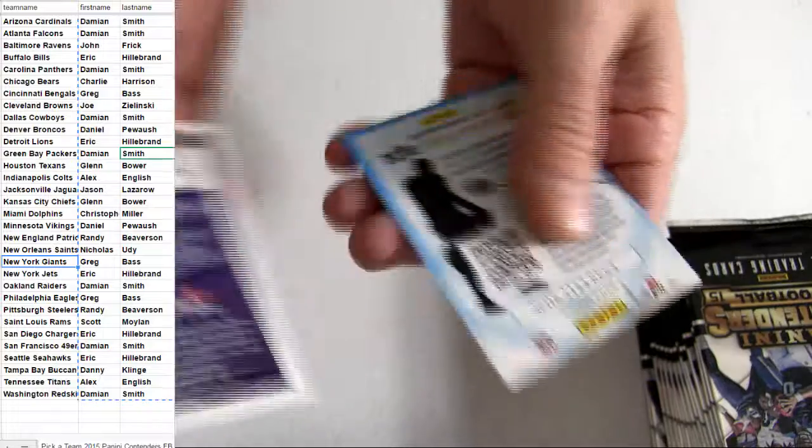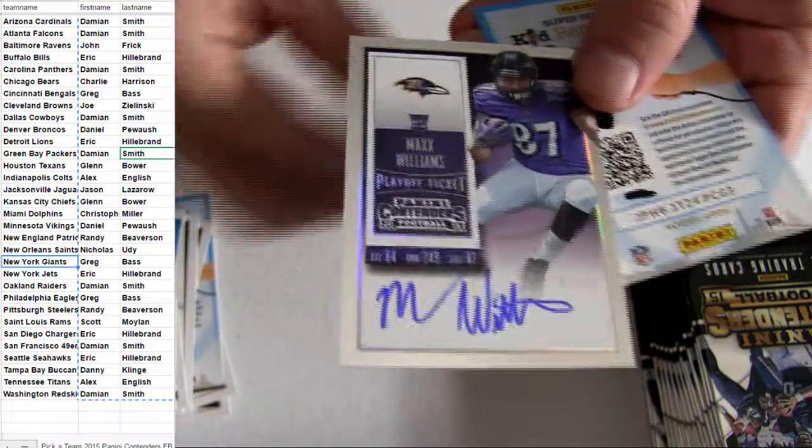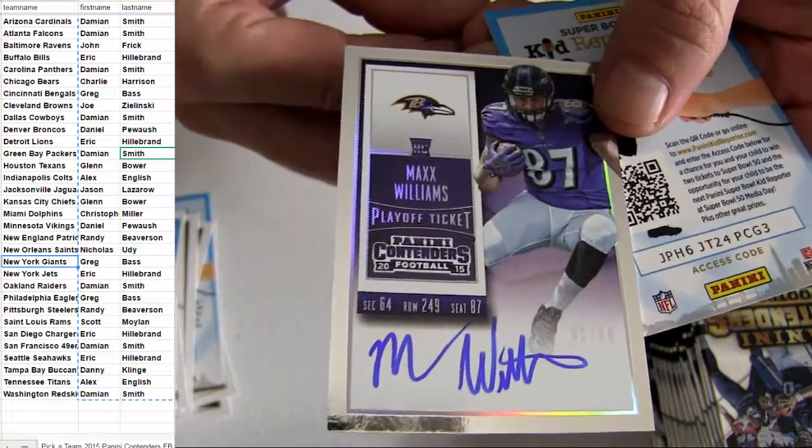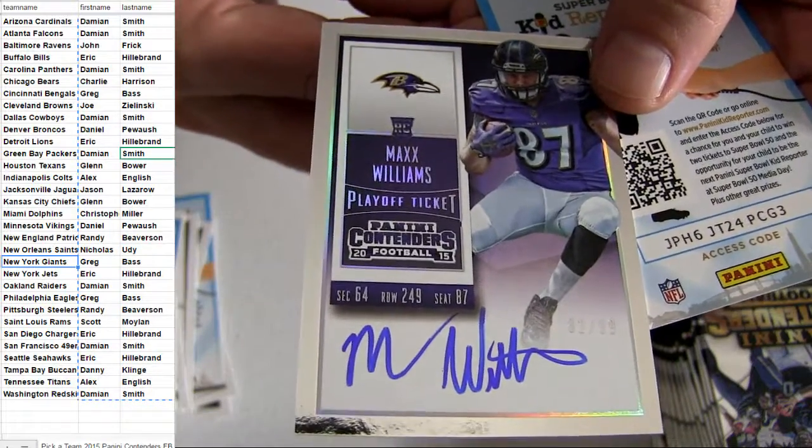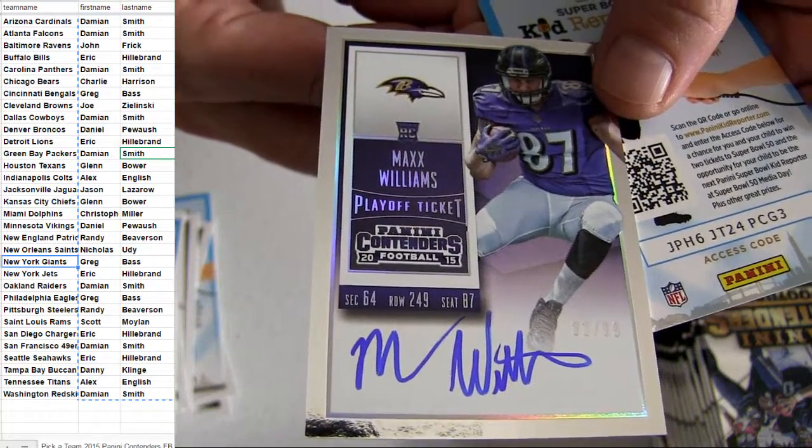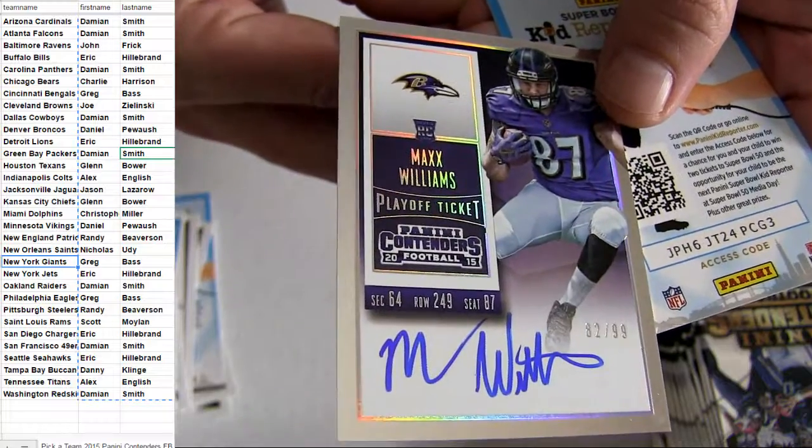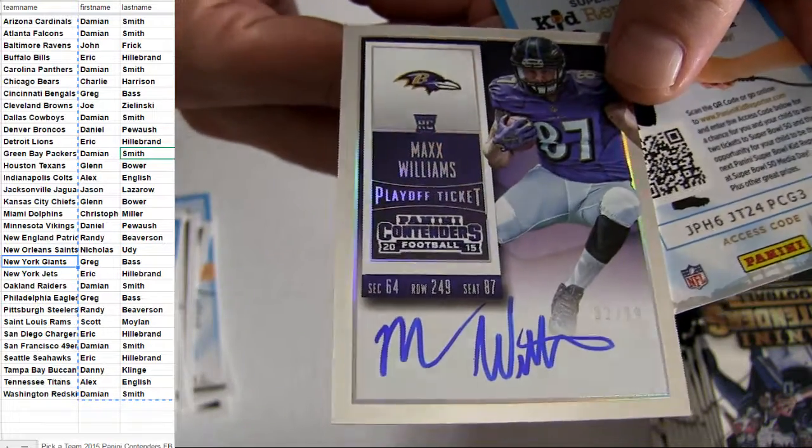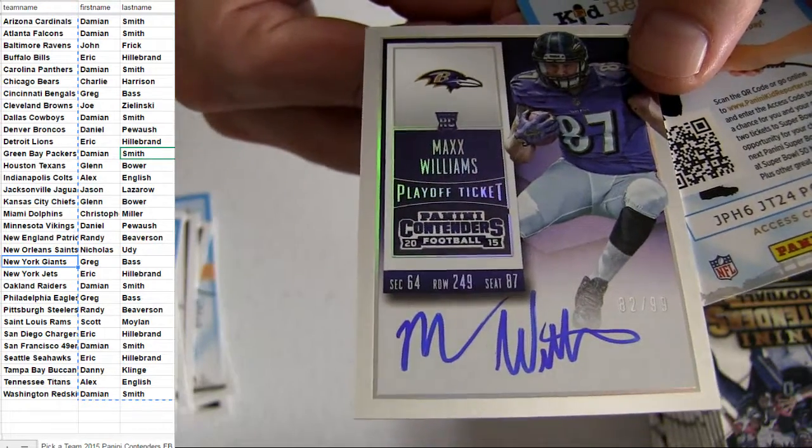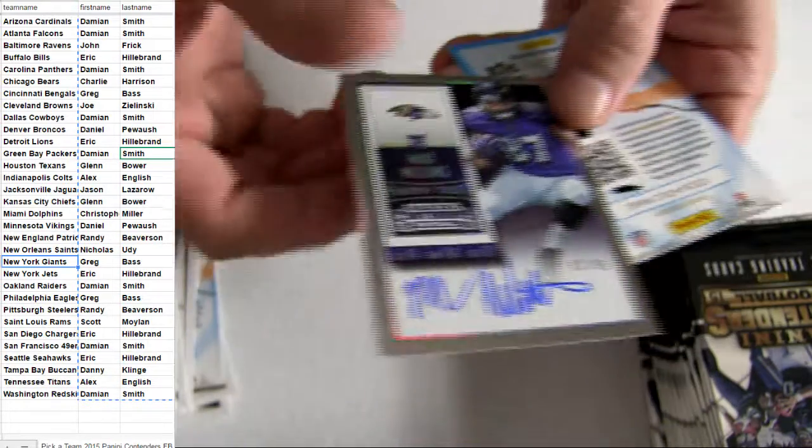Max Williams Baltimore on card number to 99 going out to John for that one.